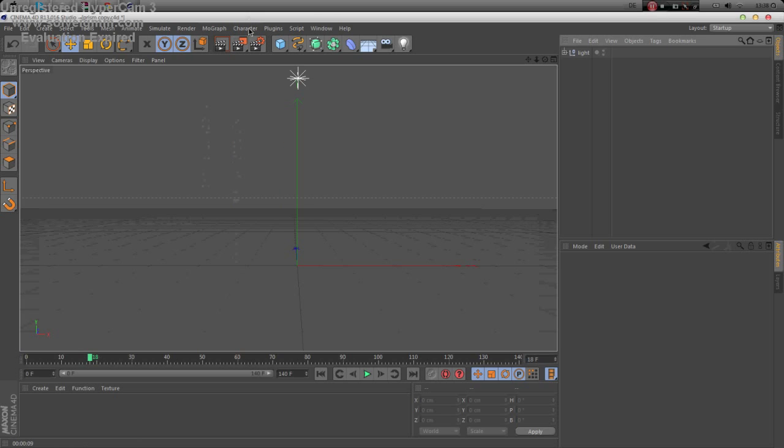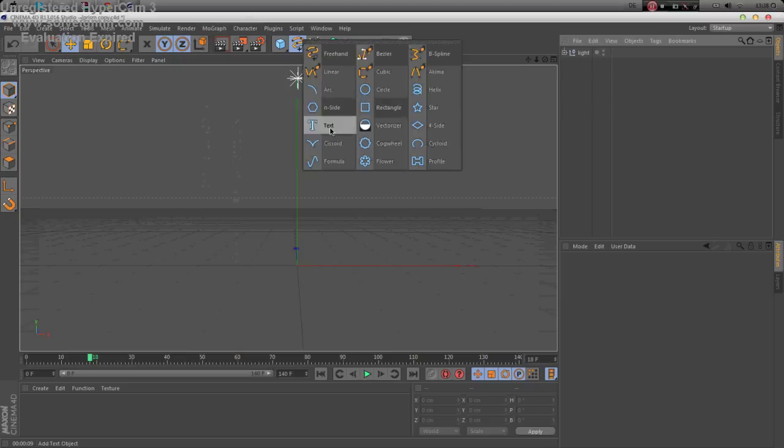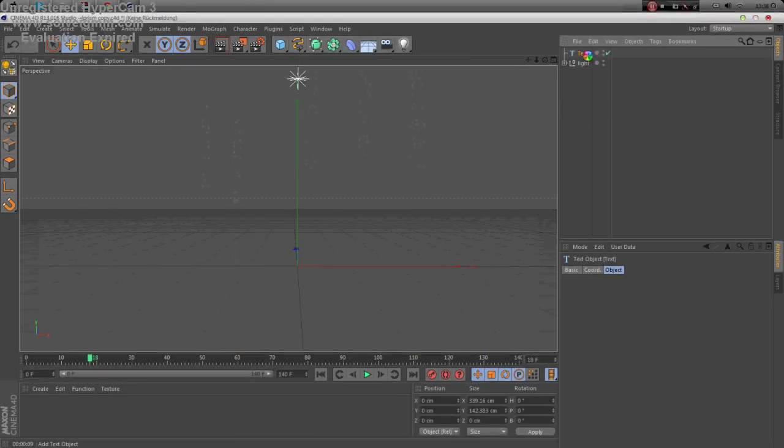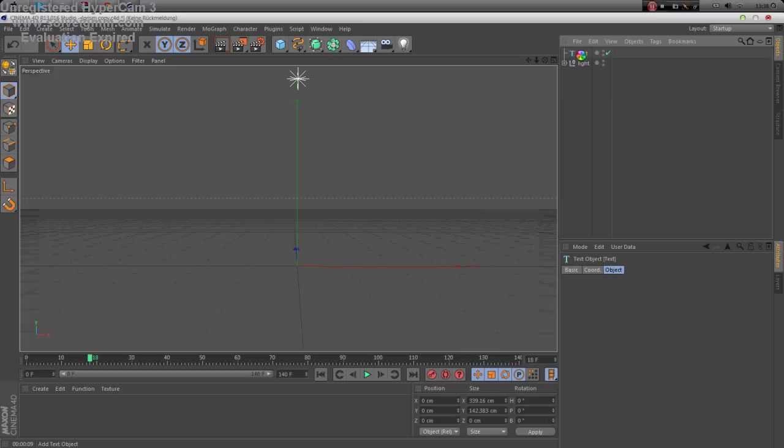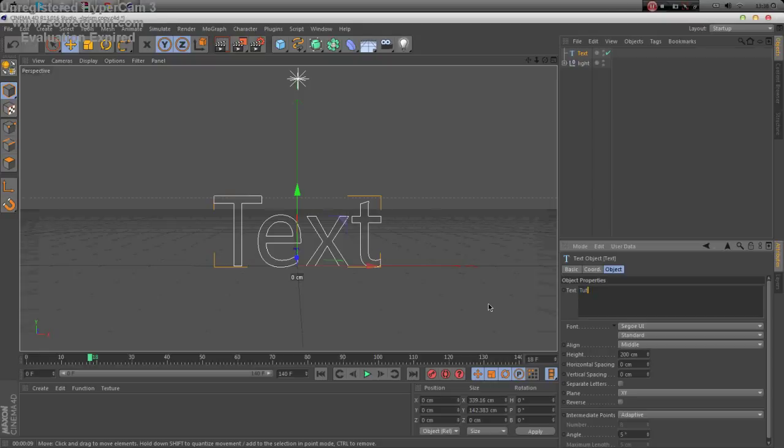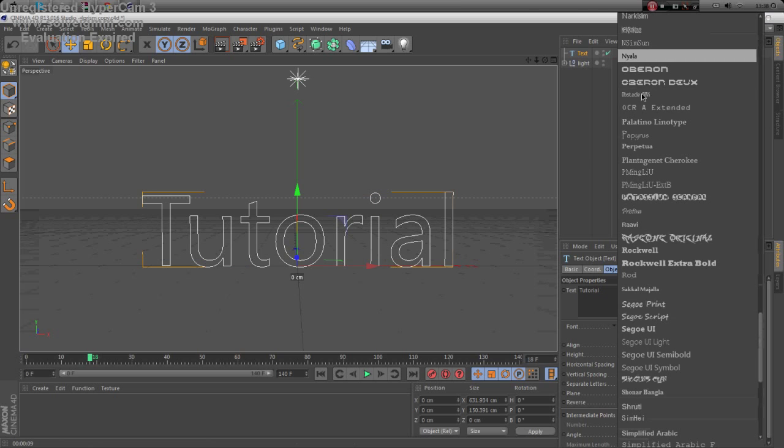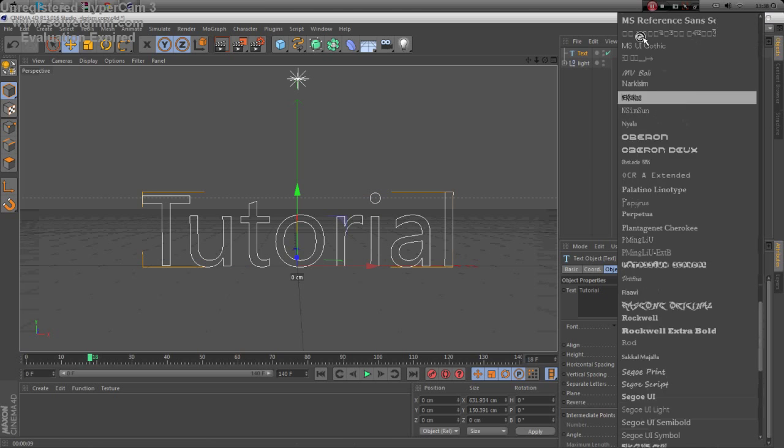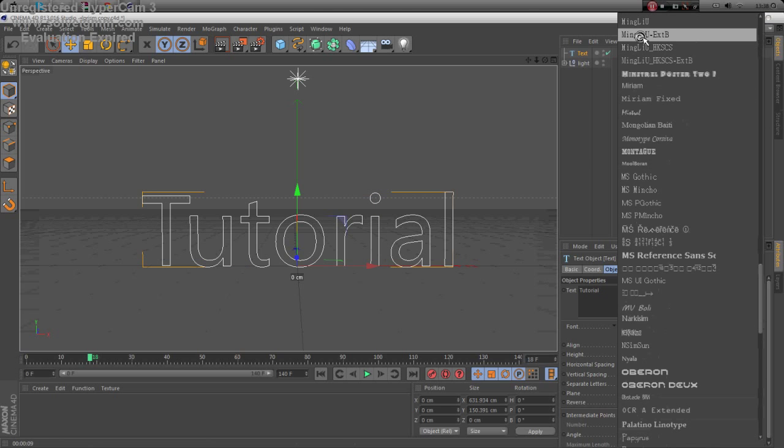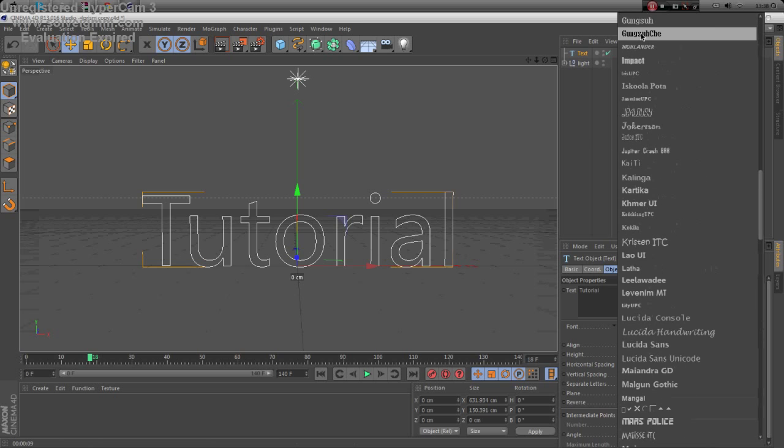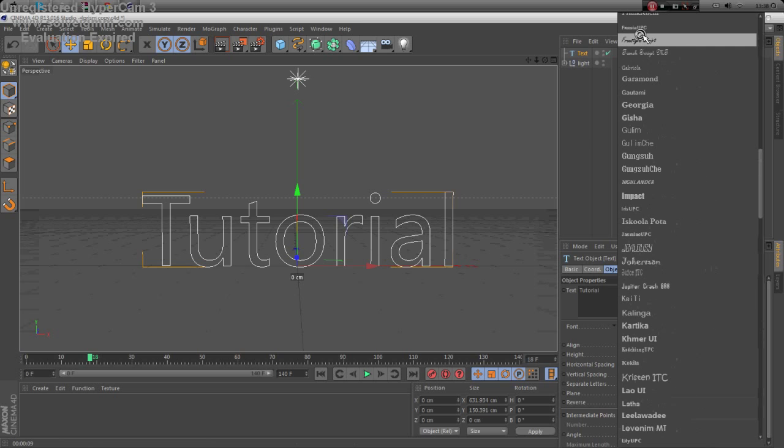need a text line and wait. So I'm gonna use a text tutorial. Now search a nice font you like. I like the Highlander.